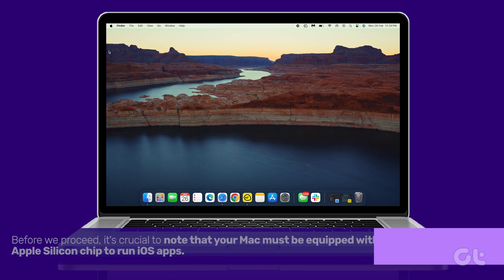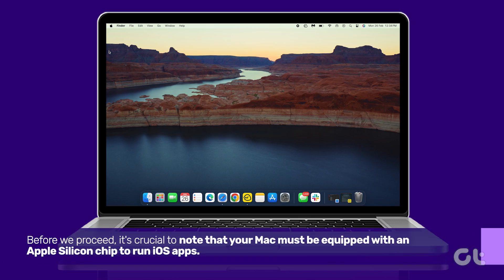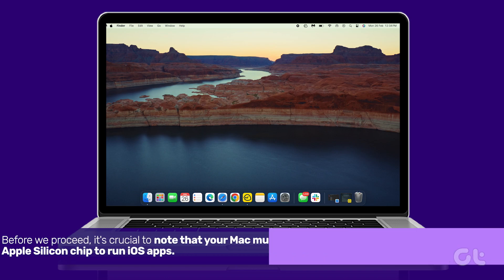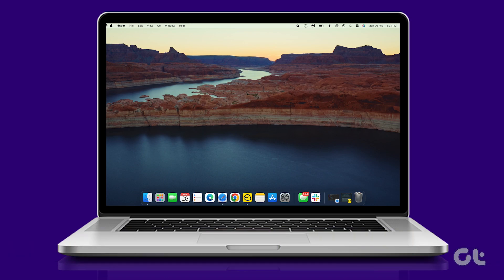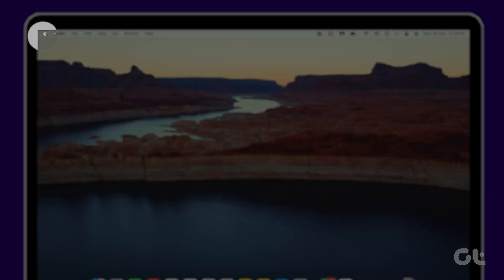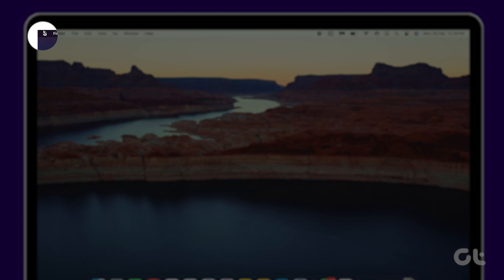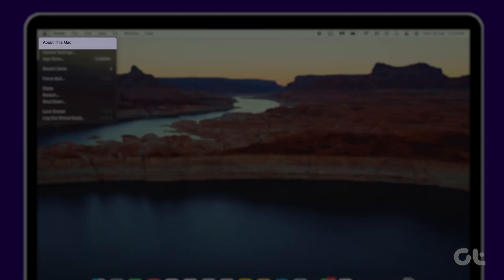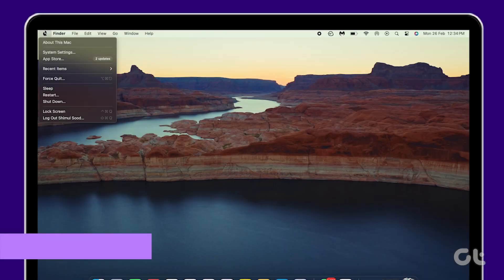Before we proceed, it's crucial to note that your Mac must be equipped with an Apple Silicon chip to run iOS apps. To check compatibility, click on the Apple icon at the top left corner and select About This Mac.